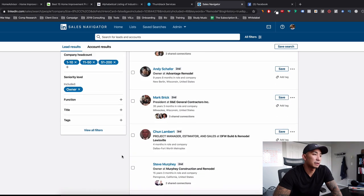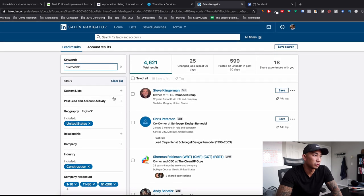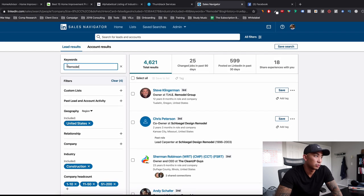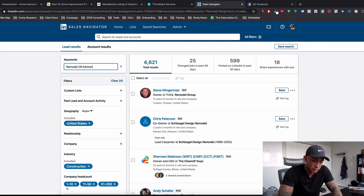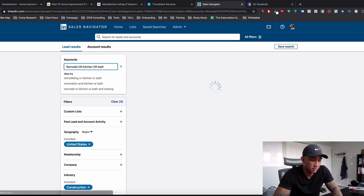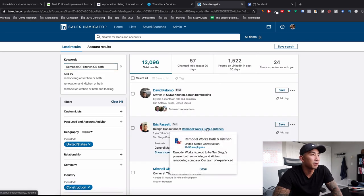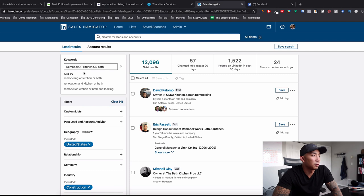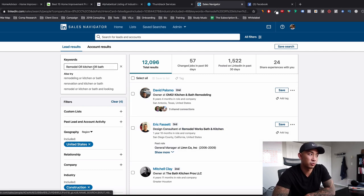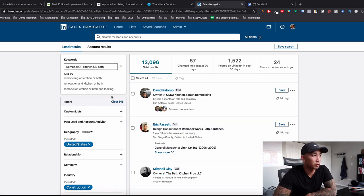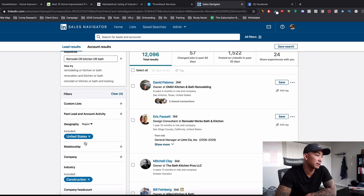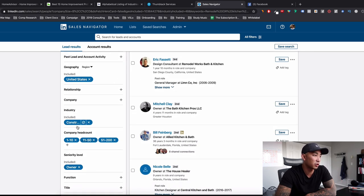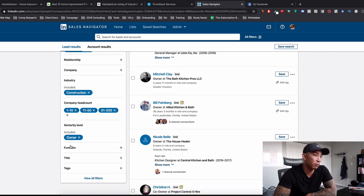And let's just type, I'm going to go into keywords here and type in remodel. So we got or kitchen or bath. There we go. So what am I doing here? I'm doing keywords. Anything that has anyone's profile who has remodel or kitchen or bath in their profile in the United States in the construction industry with one to 200 employees.